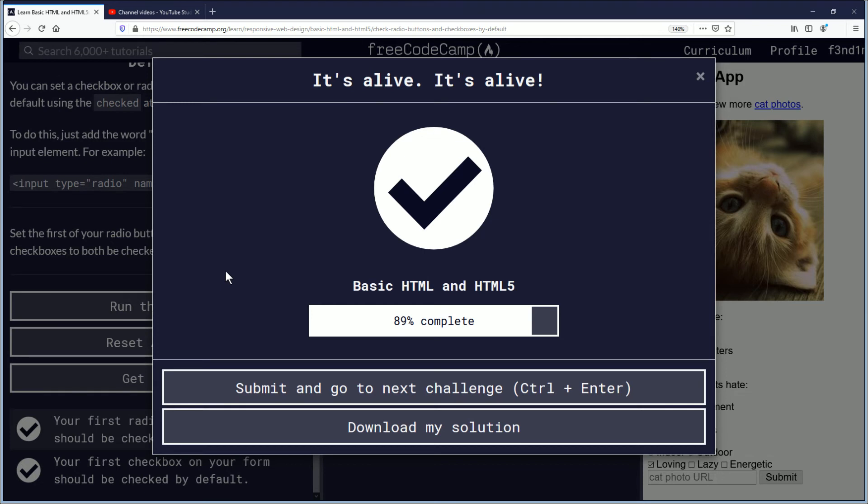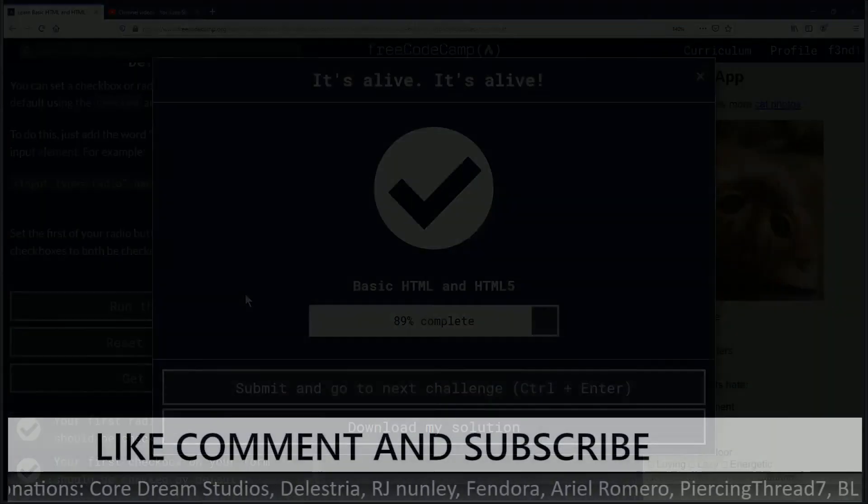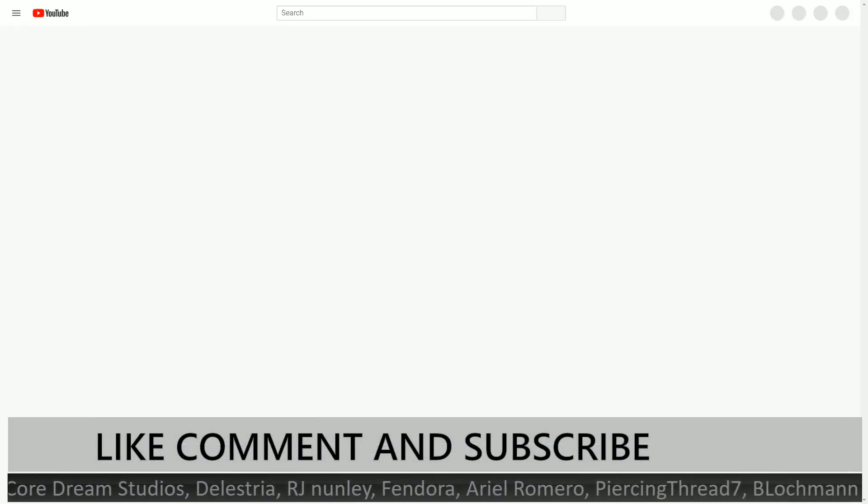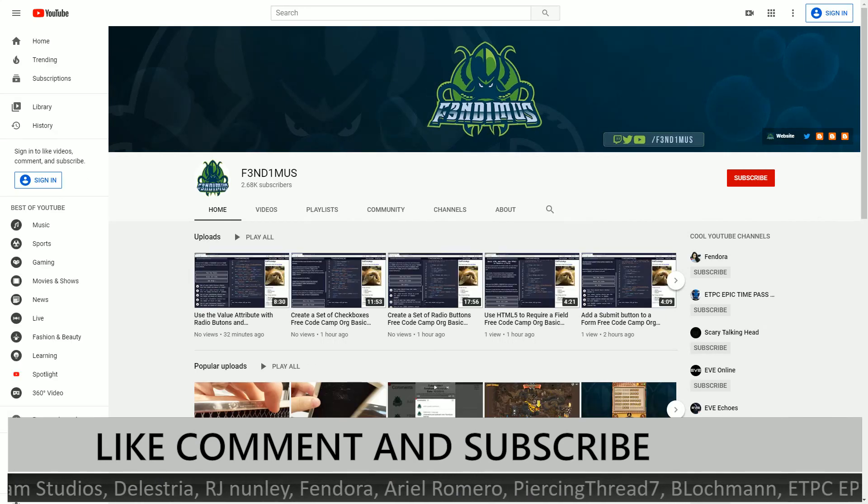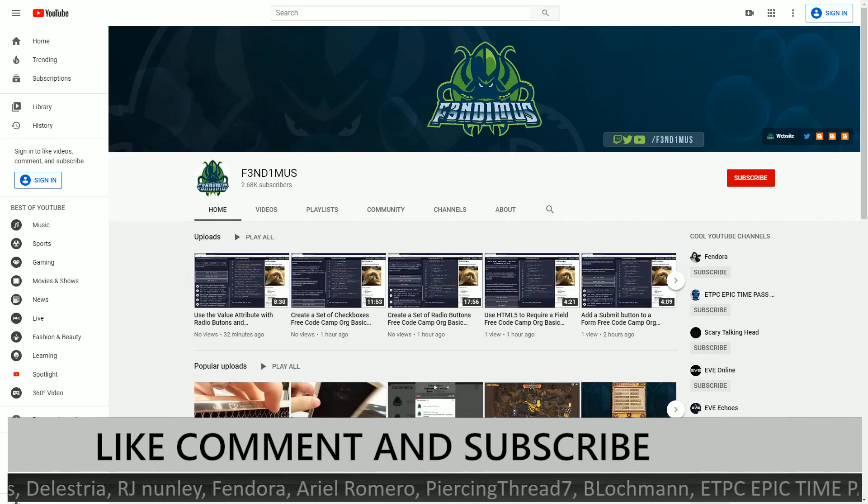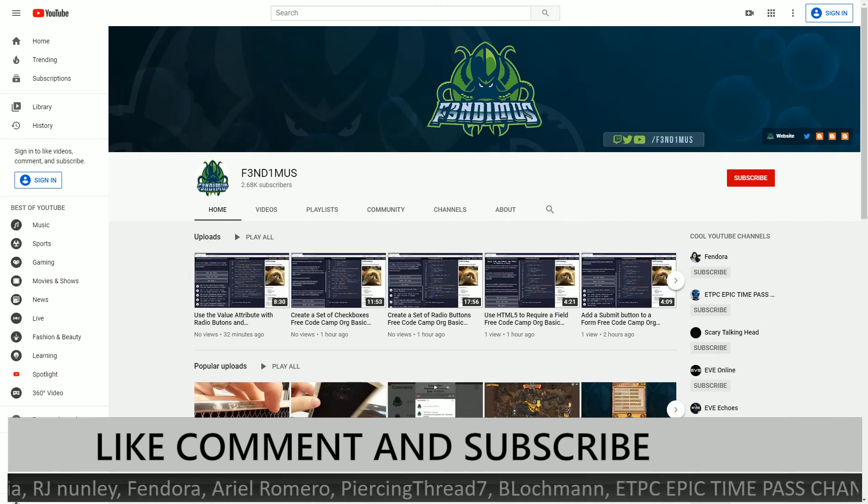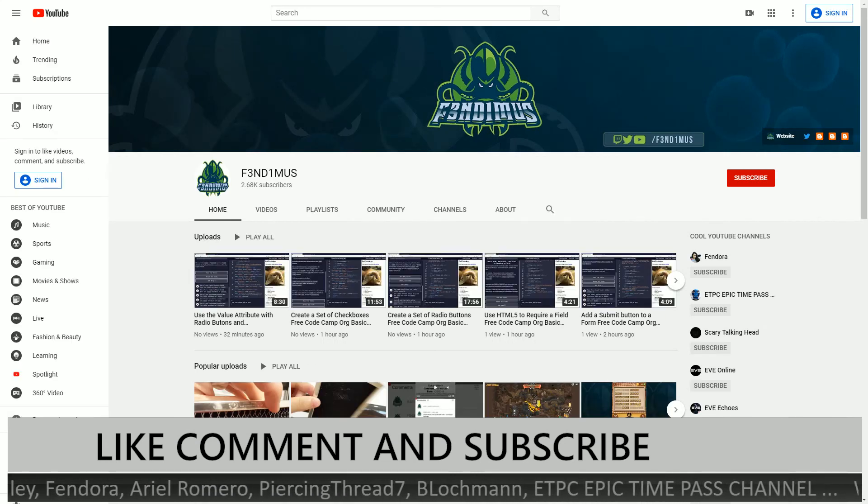Okay, so thank you for completing this challenge. We are 89% of the way through with basic HTML course. It's the section, not the entire course.